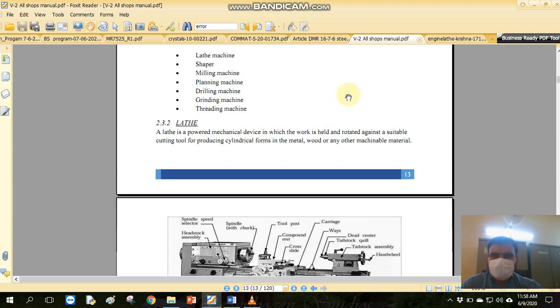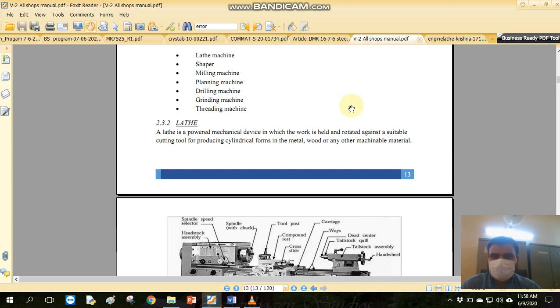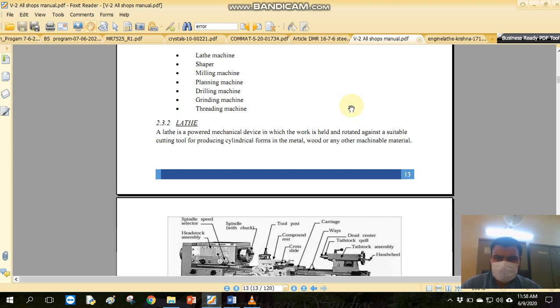If we look at this, we can find different types of machines available in the machine shop. We have a lathe machine here, a machine shop, a shaper machine, a milling machine, and a planning machine.